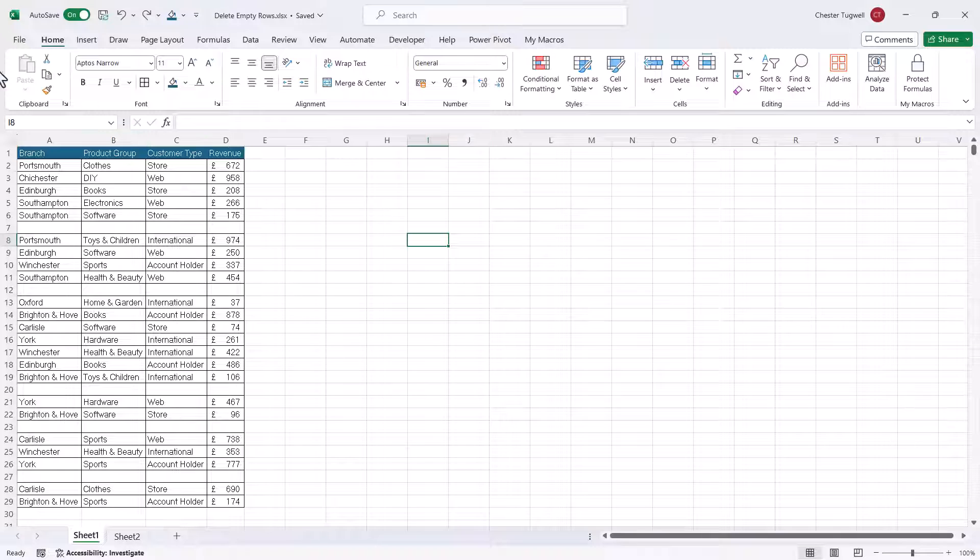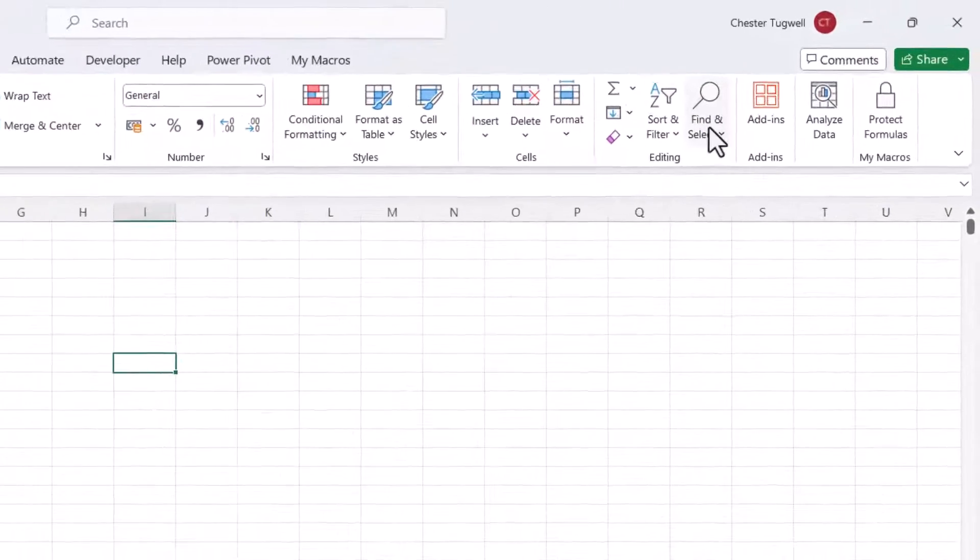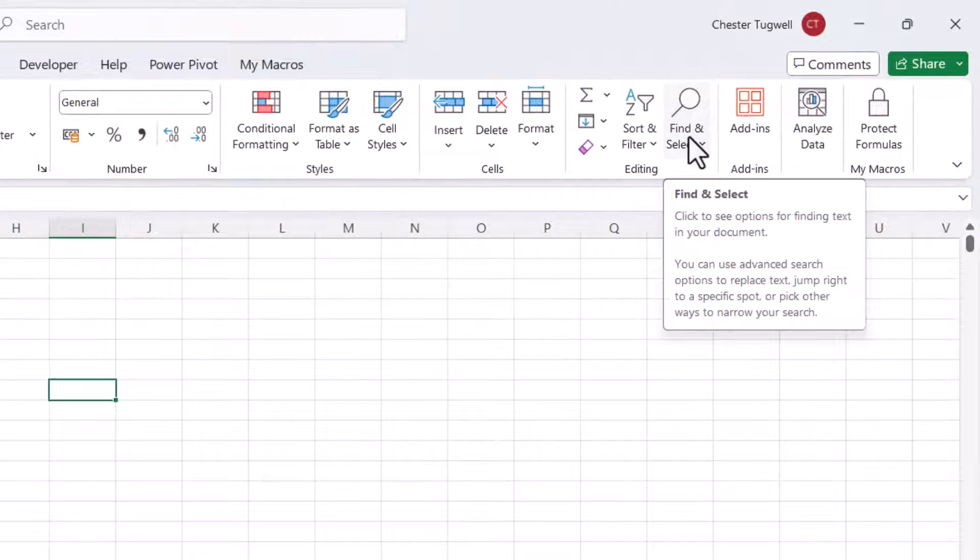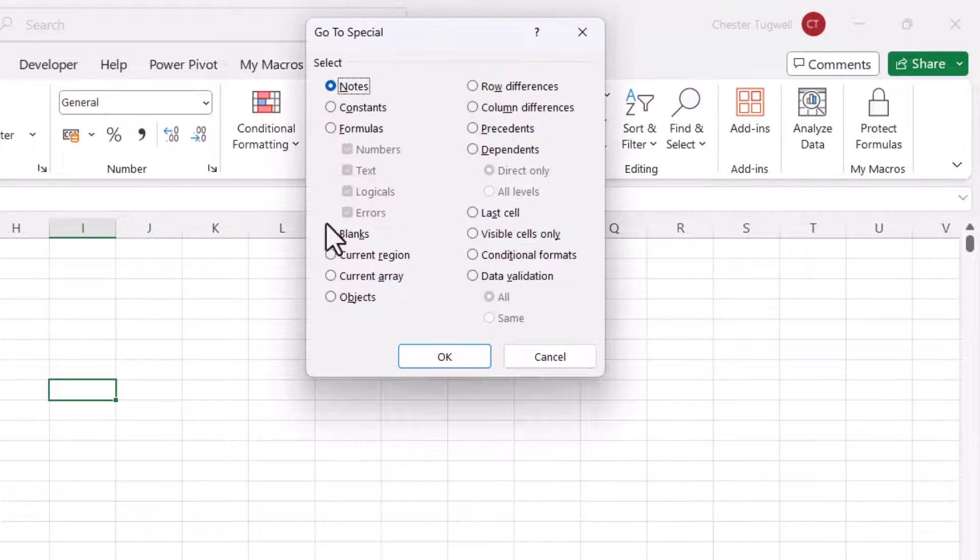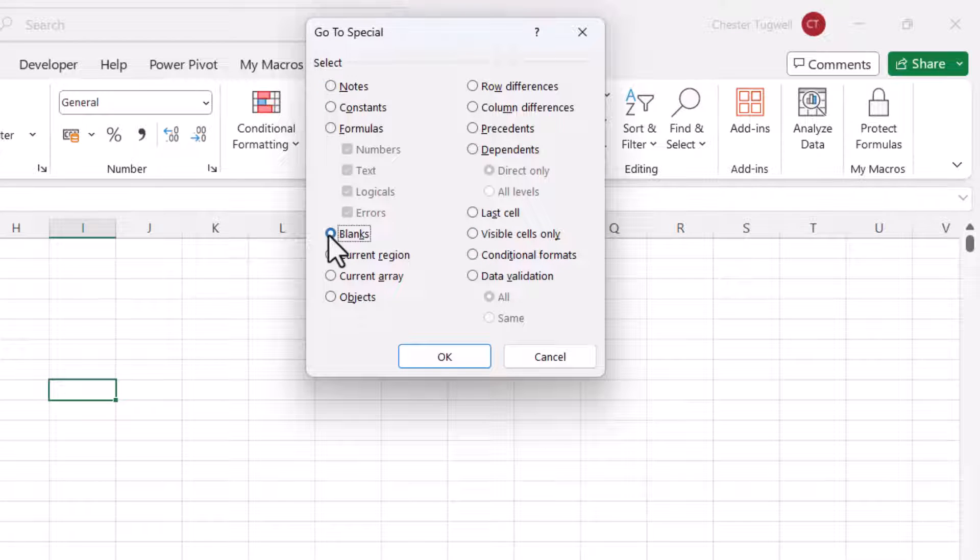So with the first method, you need to be on the Home tab of your Ribbon. Go to the Find and Select button and then you select Go to Special. Then you select this radio button here, Blanks. Click on OK.